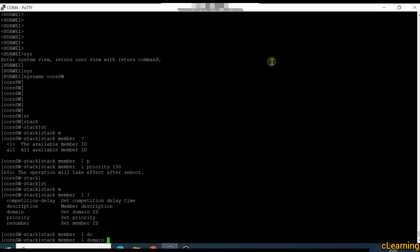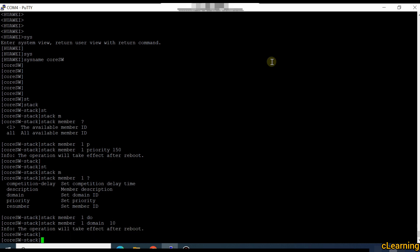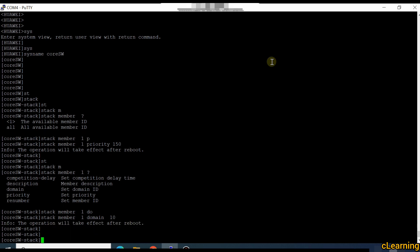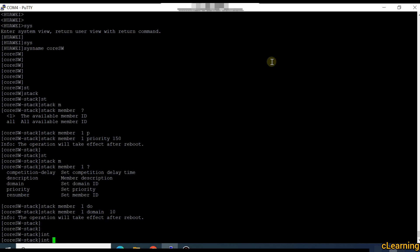Then configure the domain name. If we have multiple stacks, we select the domain so each stack has a unique domain. This stack domain is 10 and another stack domain could be 20. So I am selecting domain 10 for this stack. Then we go into the interface configuration.